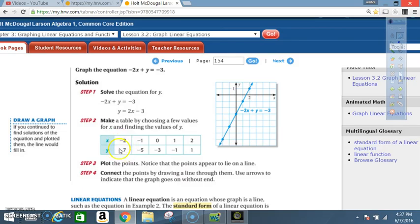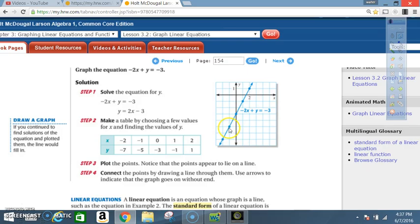Make sure you know how to graph the points. For example, when x is negative 2, y is negative 7: go to negative 2 on the x-axis and down 7 on the y-axis. When x is negative 1, y is negative 5. When x is 0, y is negative 3. When x is 1, y is negative 1. When x is 2, y is positive 1. Notice everything falls in a straight line — if a point is off, you made a math error.